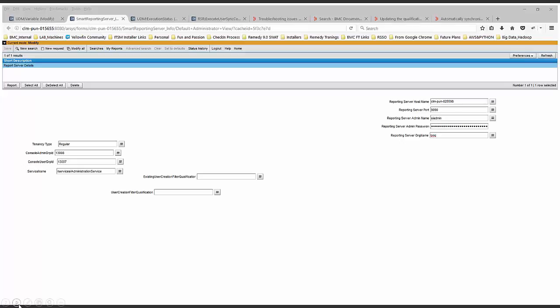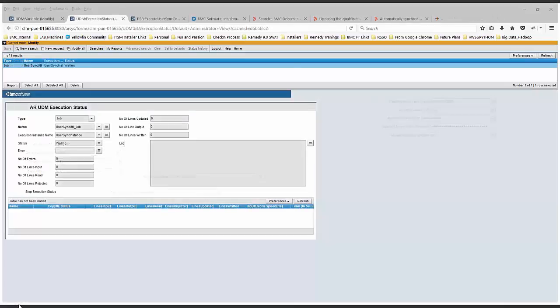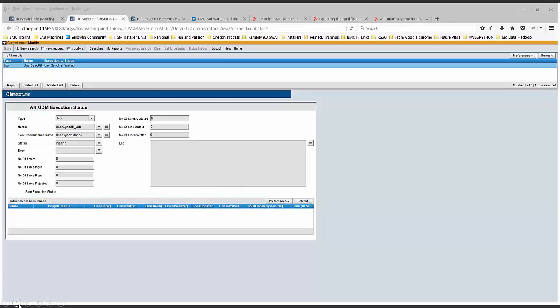You'll also be able to see the user creation filter qualification. In case any specific qualification was used during the onboarding process, you can see that information here.